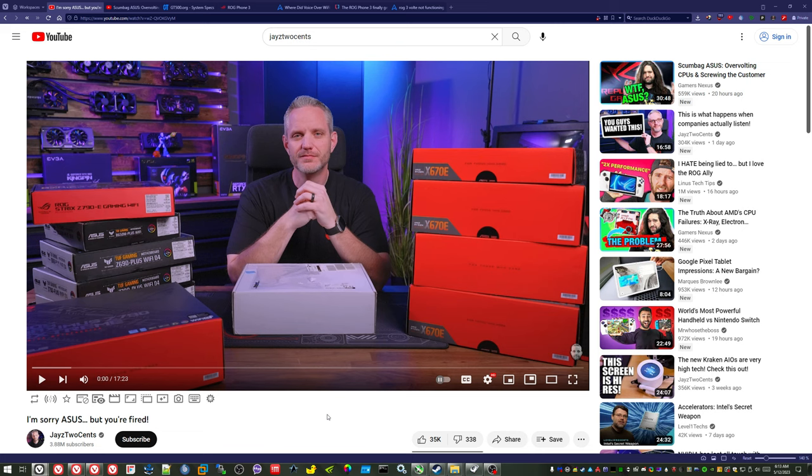My general impression of ASUS is lately their hardware does seem to be going downhill. Even my X570 board is missing features that the previous generation had. While the quality of the hardware seems okay, I'm definitely not impressed with their software these days. Of course, I never was. Their software has always been bad.